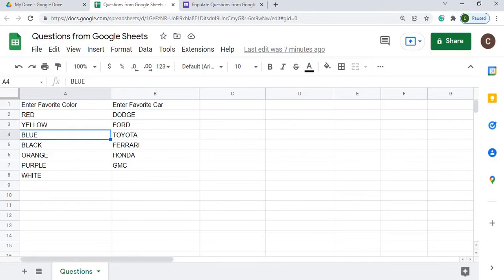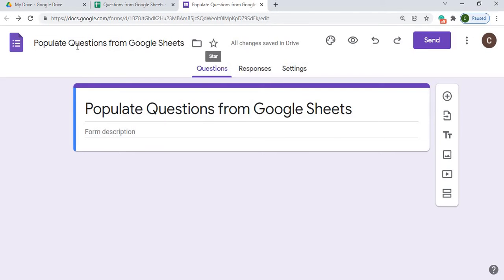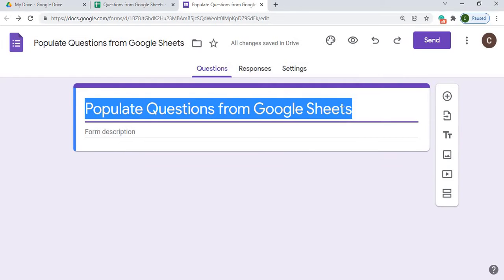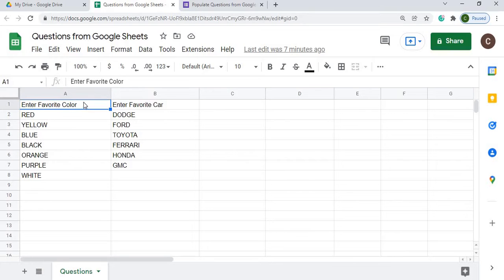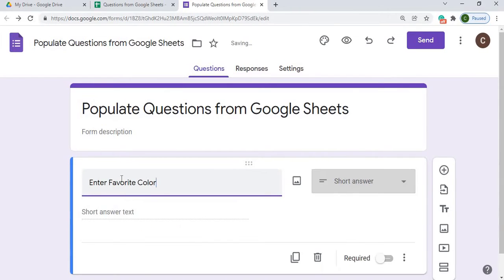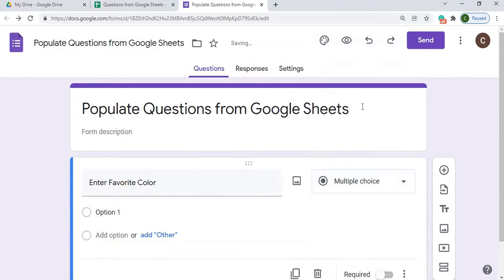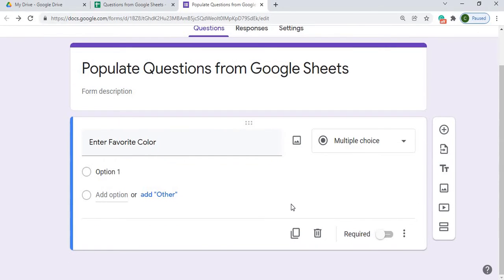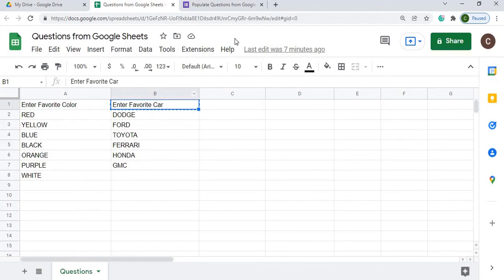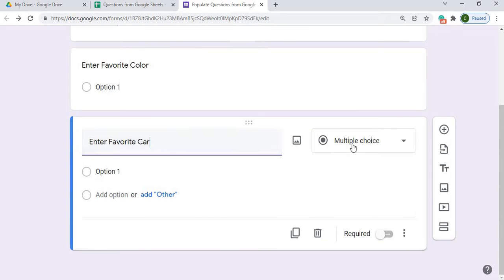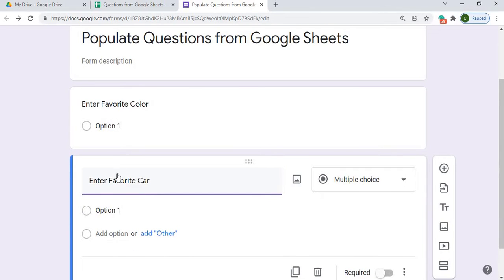Next we're moving over to our form. I have a new form called 'Populate Questions from Google Sheets.' I'm going to add a question — I'll grab the question name from the Google Sheet and copy it over. It's important that these names match exactly, because that's what the script looks for. I'm doing this only for multiple choice questions in this example. I'll add the second question, 'Enter Favorite Car,' the same way.